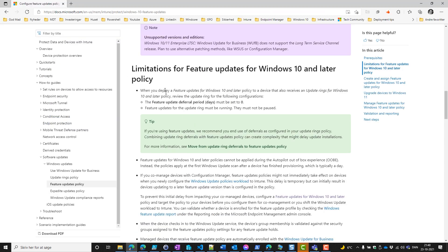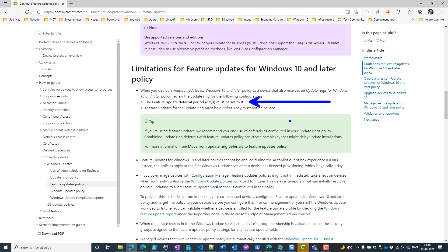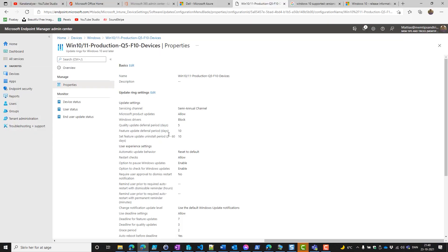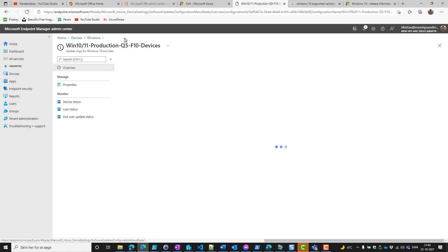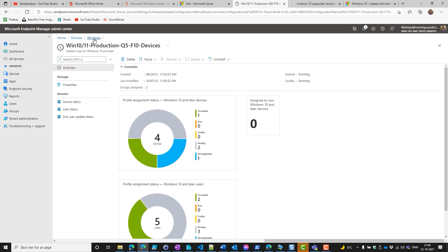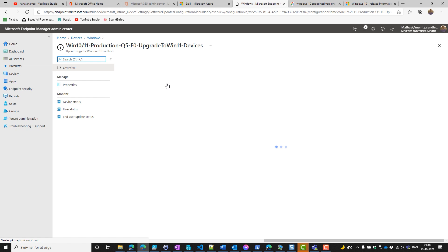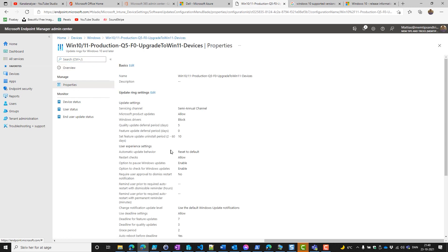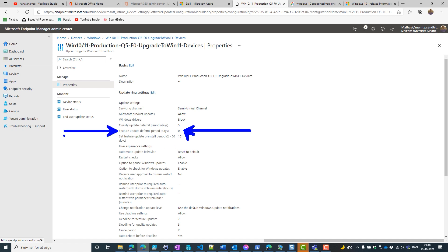If we go to the docs, you would see that the feature update deferral period must be set to zero, otherwise the feature update will not work. So we need to copy this one and make a similar Windows update ring for our devices to actually get quality updates. We create or copy the default one and create a feature update deferral period set to zero.